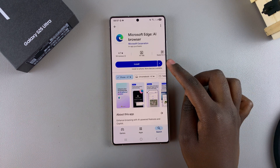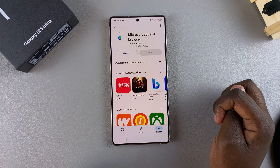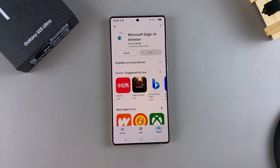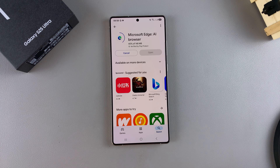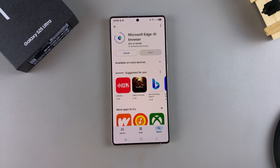Tap on it, then select Install and wait for the app to be downloaded onto your phone.